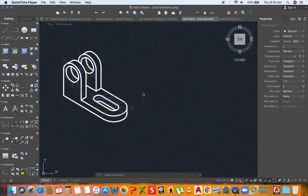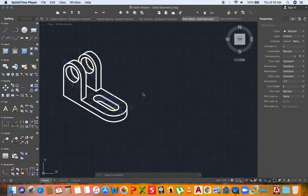Hello everybody and welcome to another session. Today we are going to replicate this isometric object that we are looking at in orthographic projection, and we are specifically going to use third angle projection. Now let's begin.